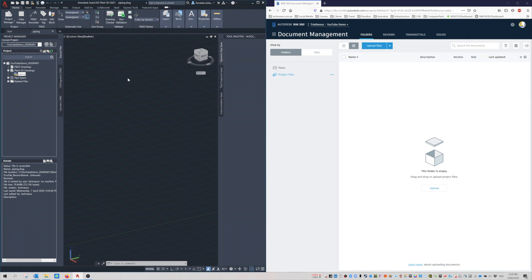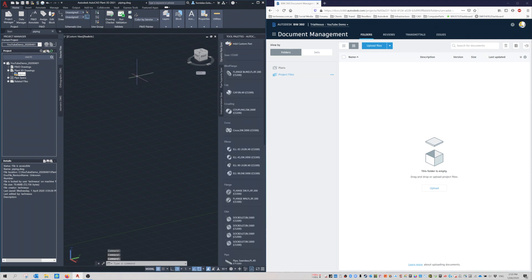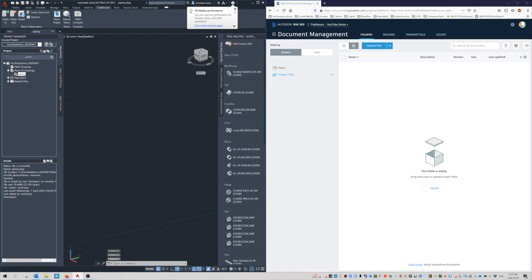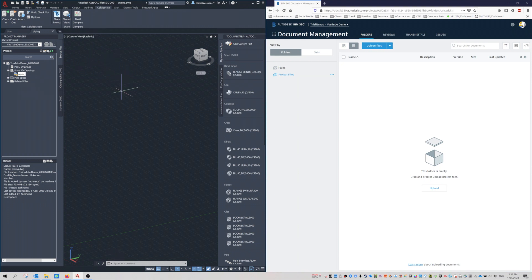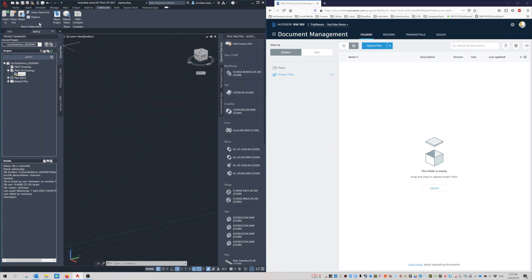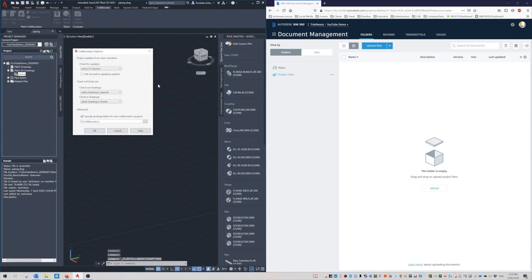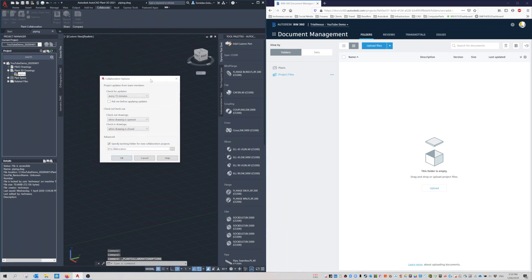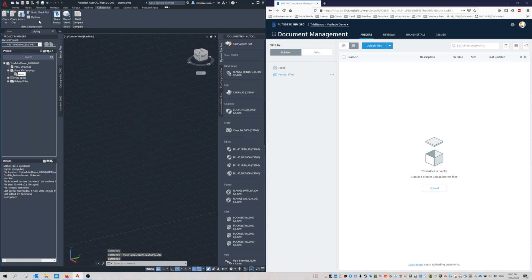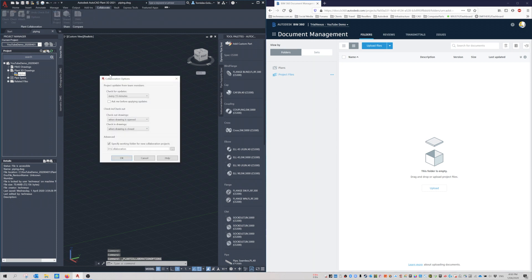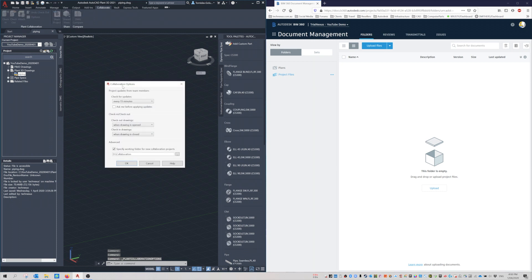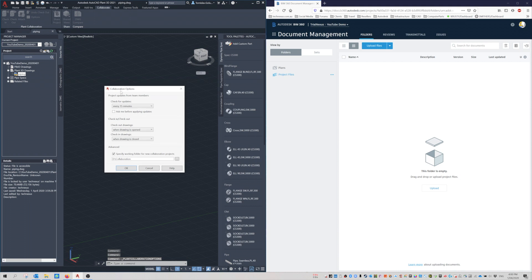Once that's done, I can now collaborate. The collaborate button is active for me. Before you collaborate, I just want to have a look at the options, because this could affect future projects as well. Under the Collaborate tab, there's a button called Options, and you get this small dialog here.